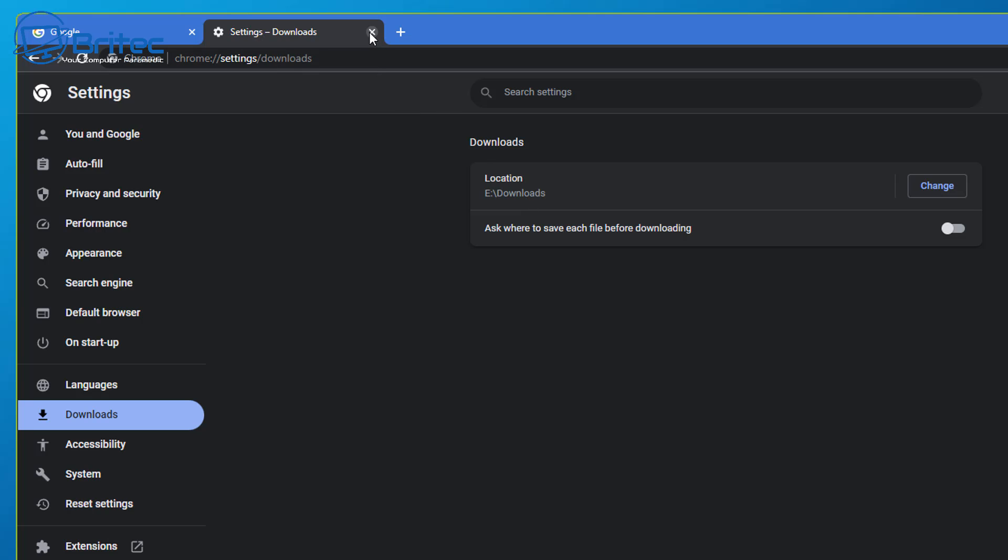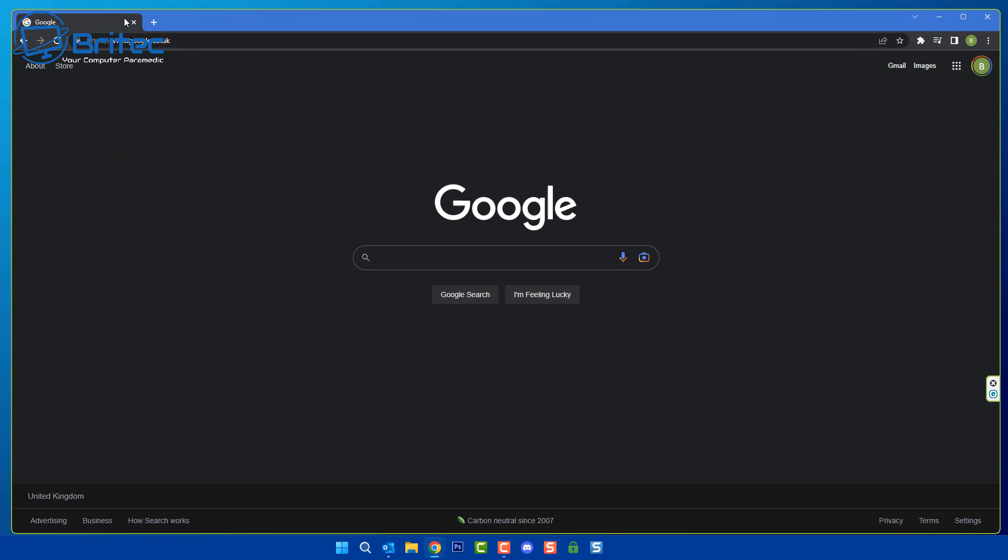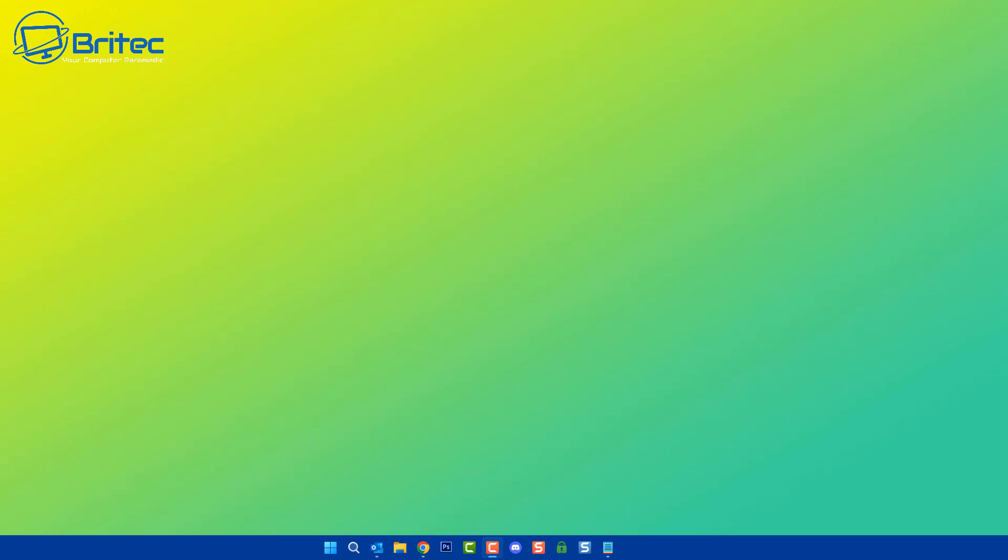When you click on your downloads folder it will be still located on your PC in the same section, but it would now have been moved to an E drive which is going to free up space on there and reduce wear and tear onto that actual drive.